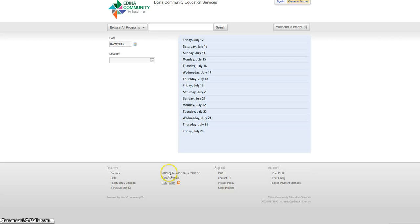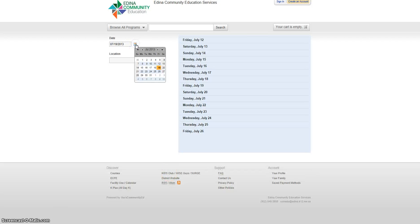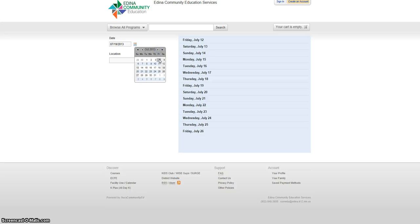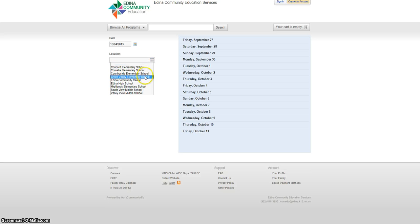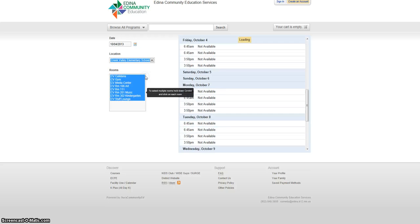For example, I would like to know if on October 4th room 106 is available at Creek Valley. The calendar shows me what is already booked on that day, plus the seven days before and seven days after.